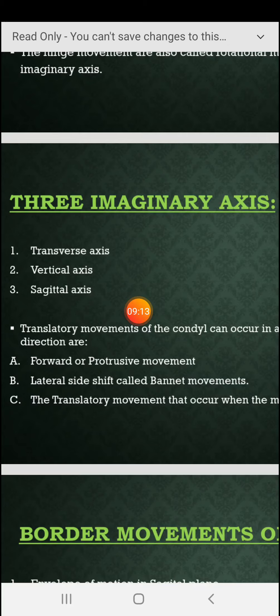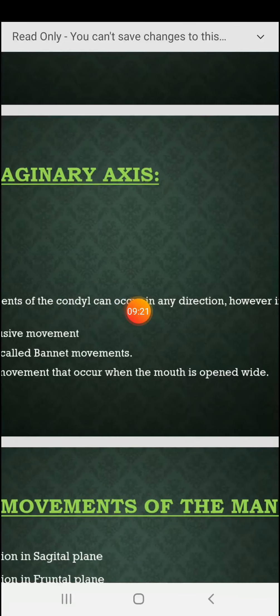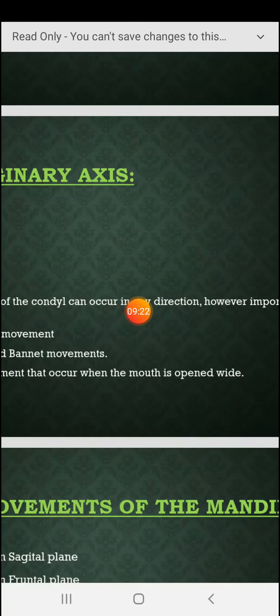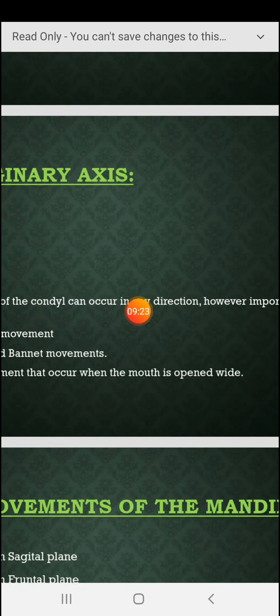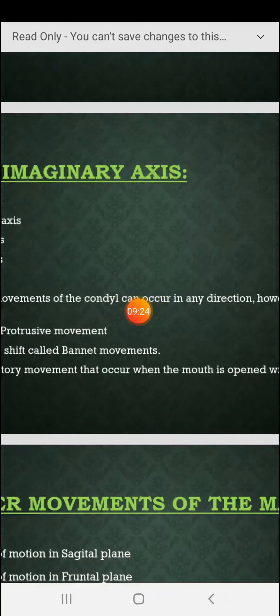The lateral side shift is called the Bennett movement, and the angle of this movement is called the Bennett angle. The translatory movement also occurs when the mouth is opened wide.